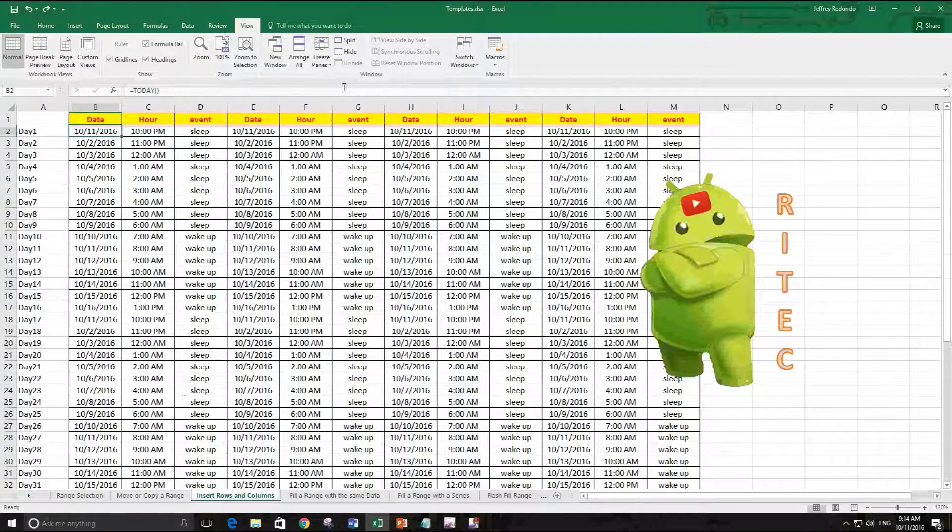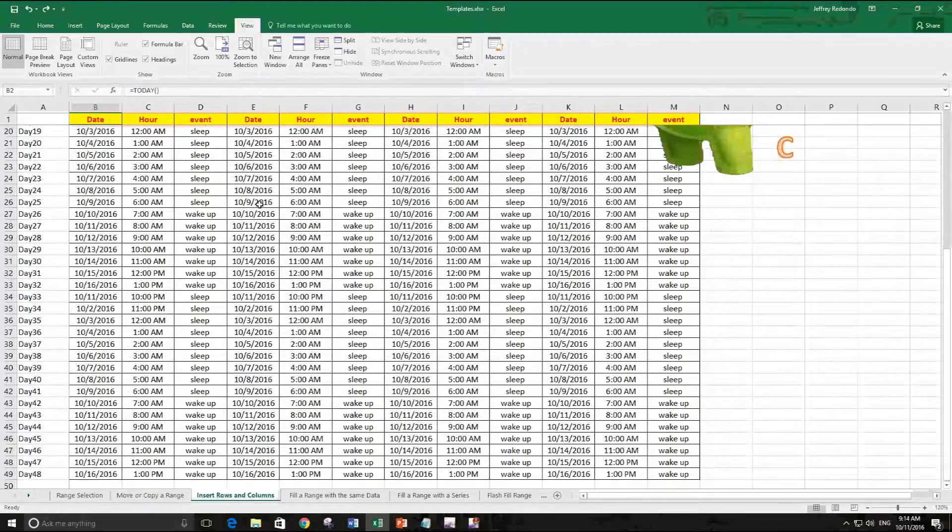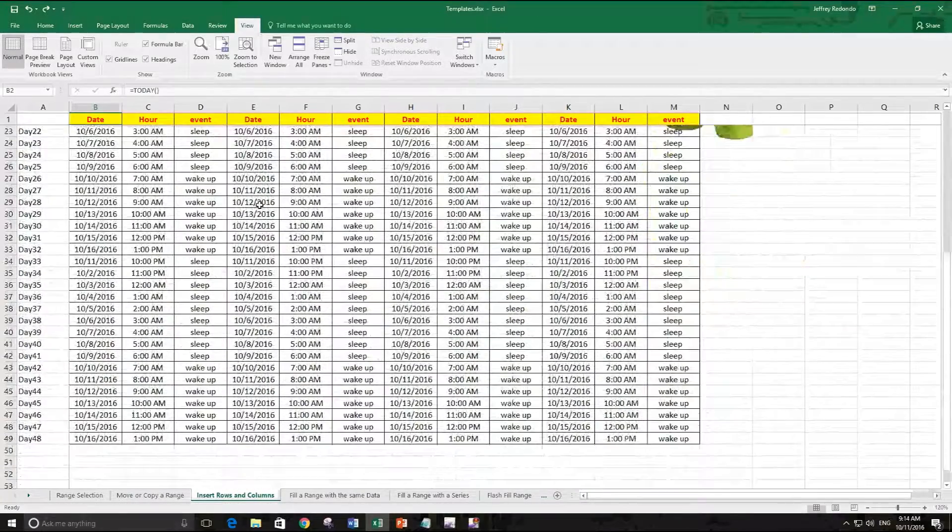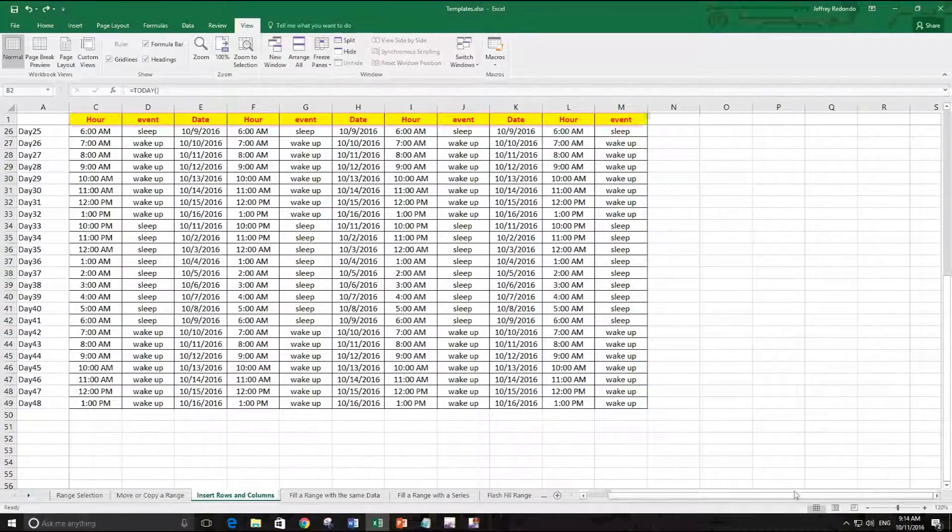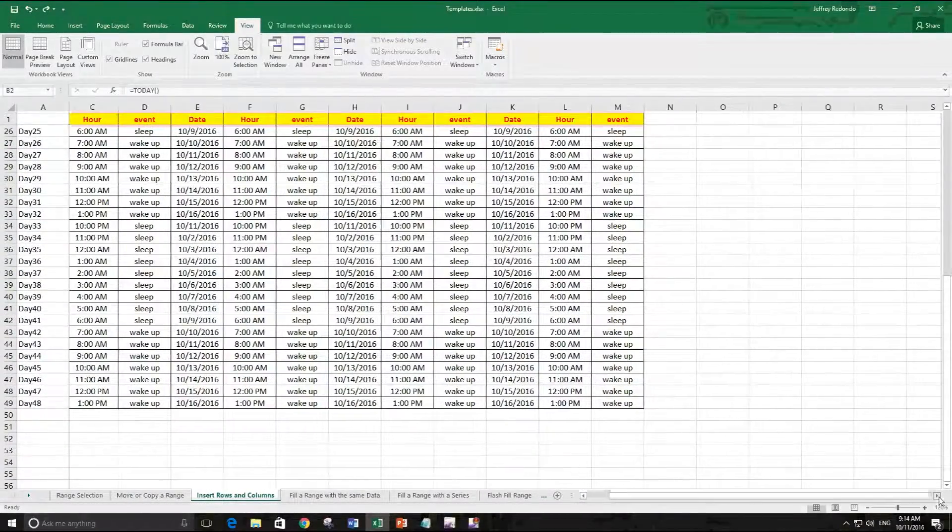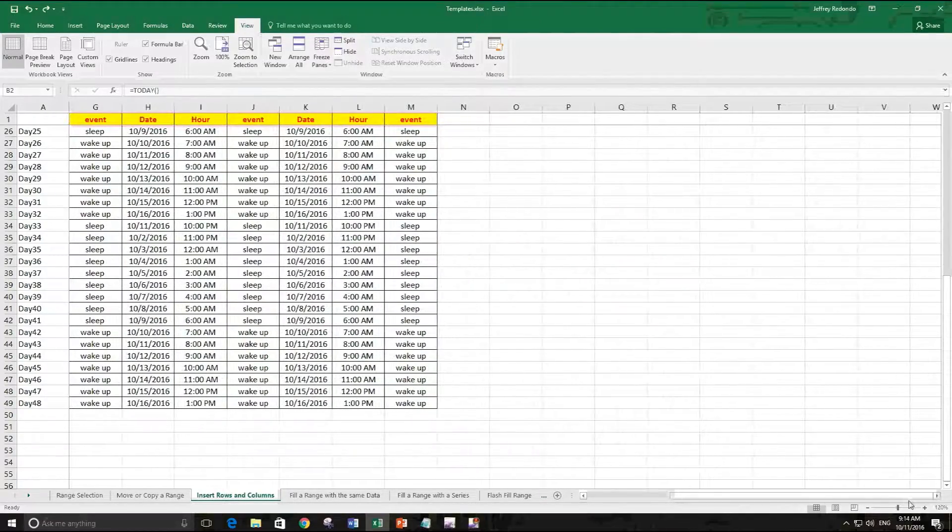You see, first row is freezing and first column also is freezing.